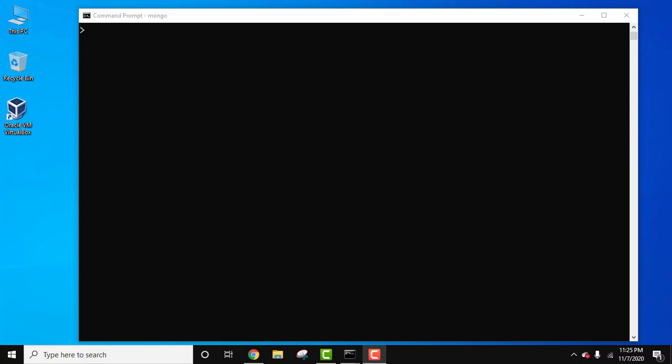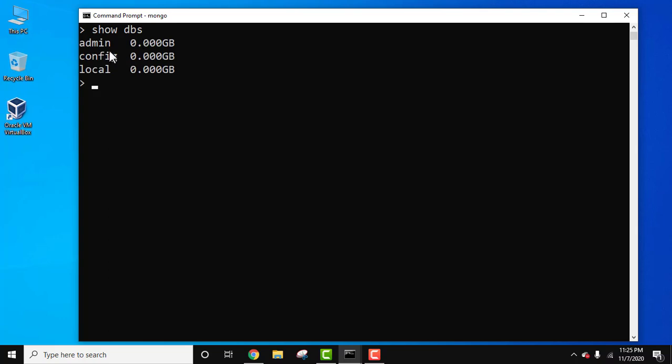Hello guys, welcome to Amit Things. In this video we will see how we can easily drop a collection in MongoDB. We have started our MongoDB server. Let's see the databases here.